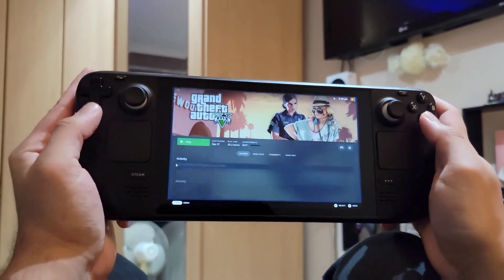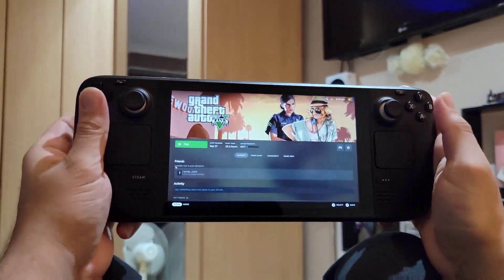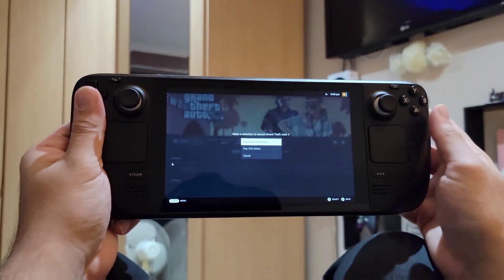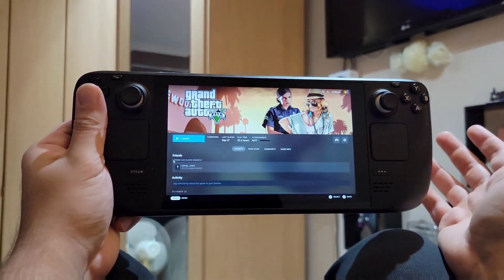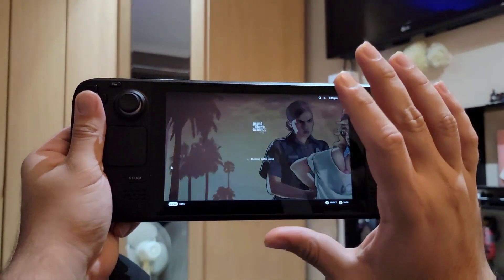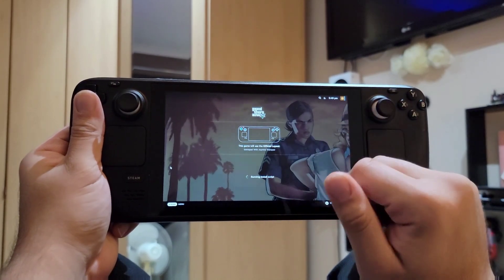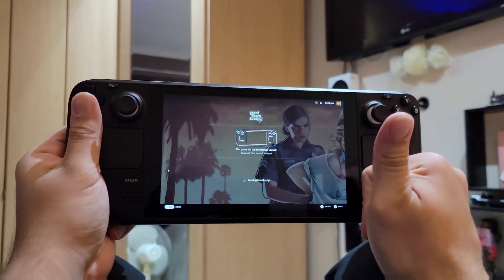And that's it! This was a quick video to show you how to run the new UI on your Steam Deck. If you liked this video, give it a thumbs up, and if you like the channel, subscribe. Peace.